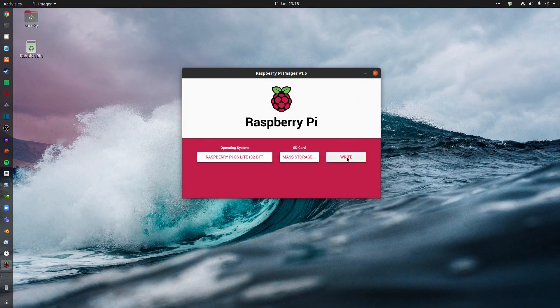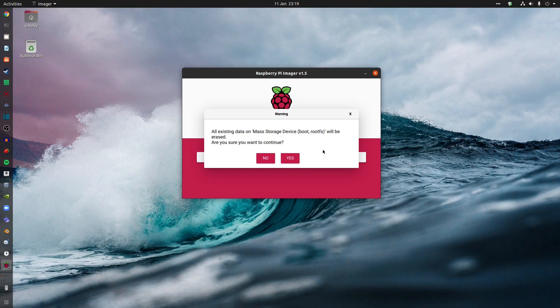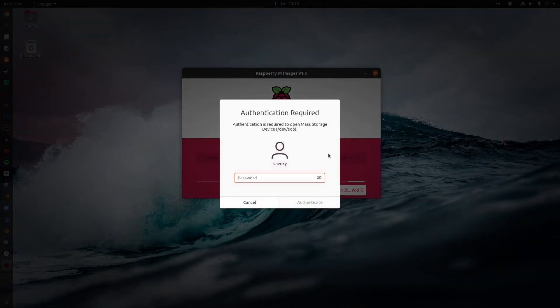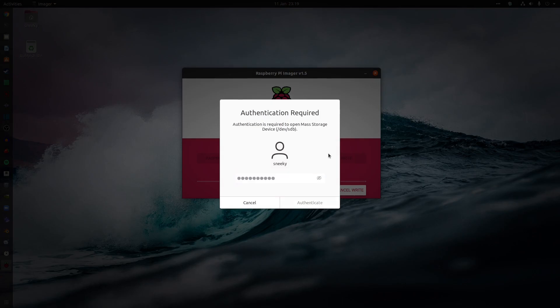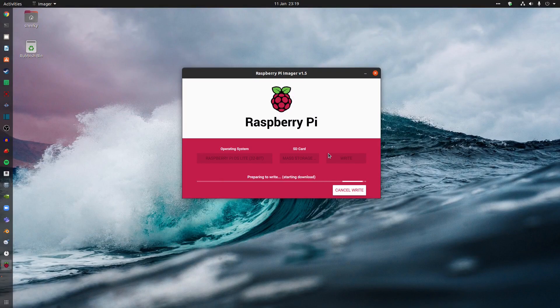Then we're going to click write. It says all existing data on my storage device will be erased. Am I okay with that? Of course I am. Otherwise, I wouldn't be doing the video. So I'll click on Yes. It will want my password. Because otherwise, some naughty people won't get in. And we just start and wait with it.